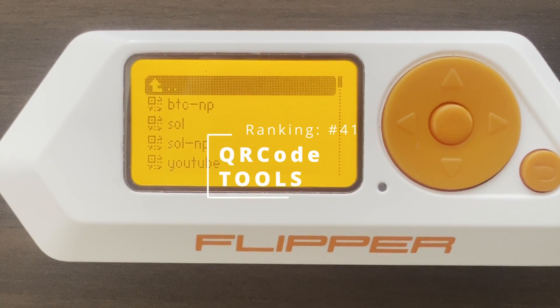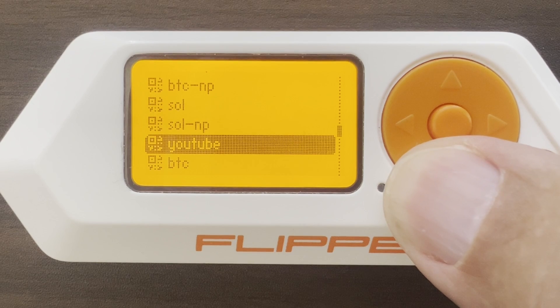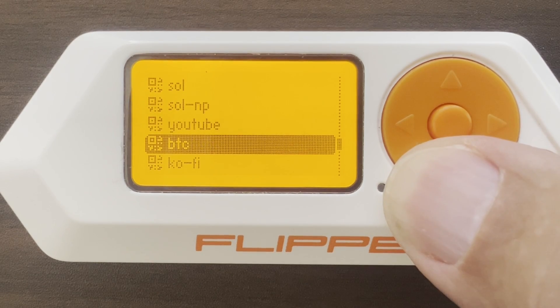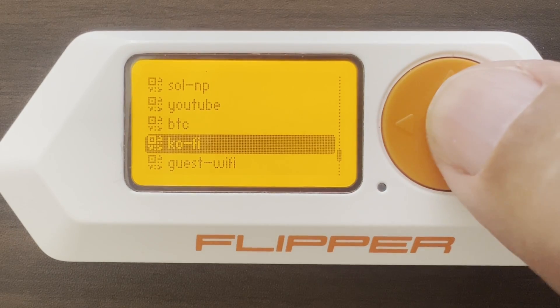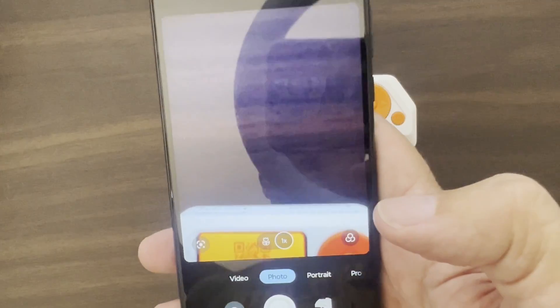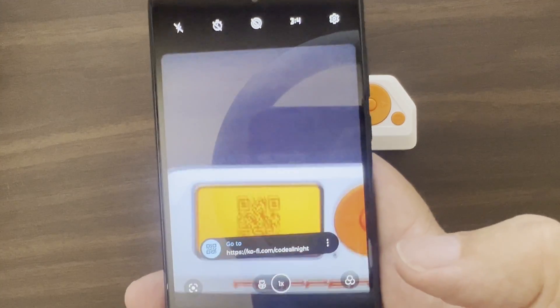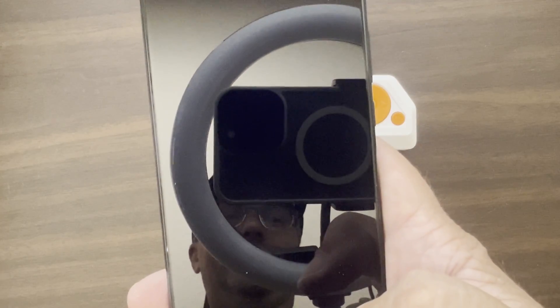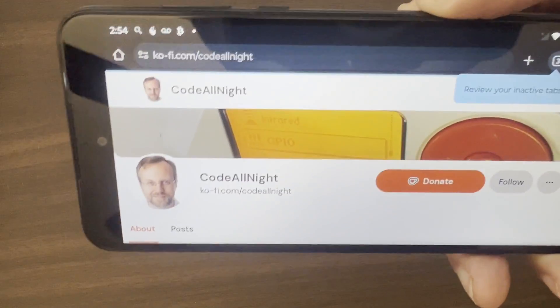Number 41, QR Code. I have my FlipBip wallet stored along with various URLs such as my YouTube channel, my Ko-fi channel, and also the guest Wi-Fi access. You can just scan that QR code with your mobile phone — and there's the website, and there I am, and there's my Ko-fi site.